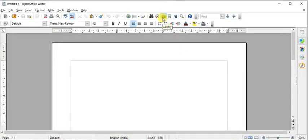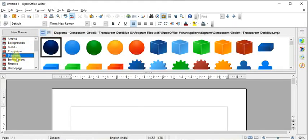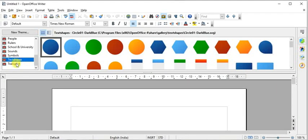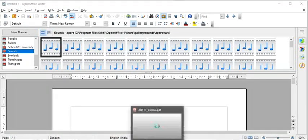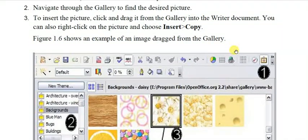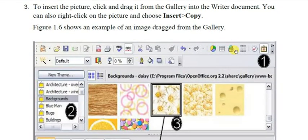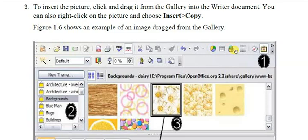To open the Gallery, use the Gallery icon on the right side of the standard toolbar, or choose Tools > Gallery from the menu. Inside the Gallery you will find symbols, backgrounds, bullets, diagrams, environment-related, finance-related shapes, school-related items, sounds, and more — all built-in, no need to bring them from outside. Select the desired picture and click and drag it from the Gallery into the Writer document, or right-click the picture and choose Insert > Copy.